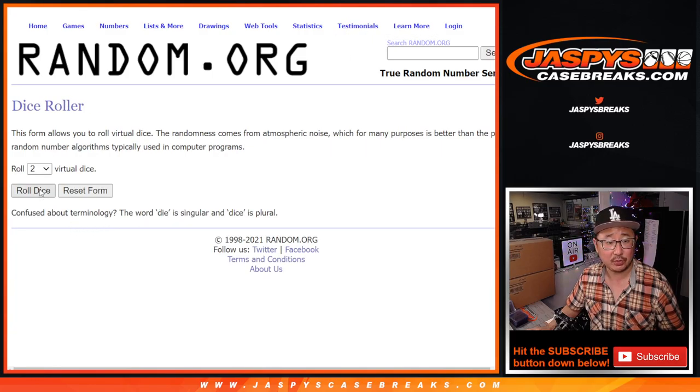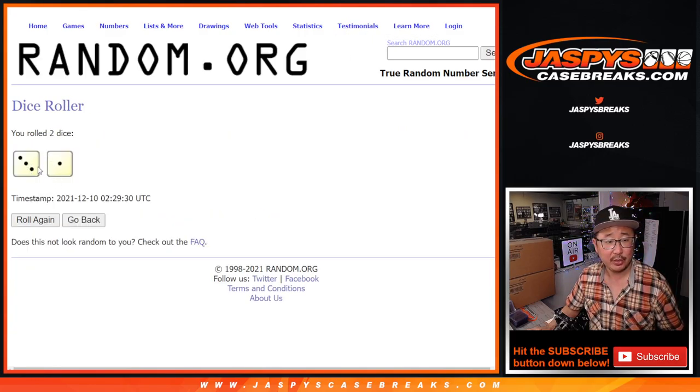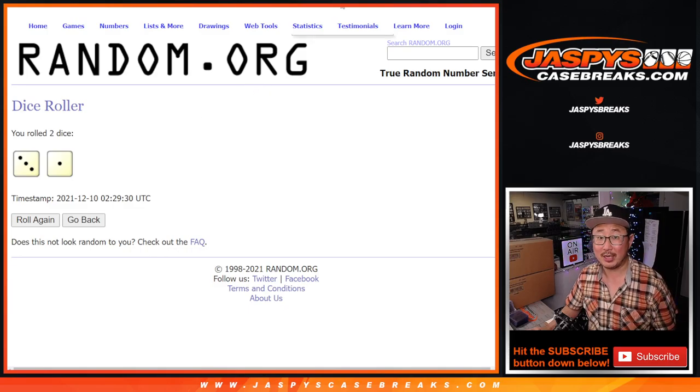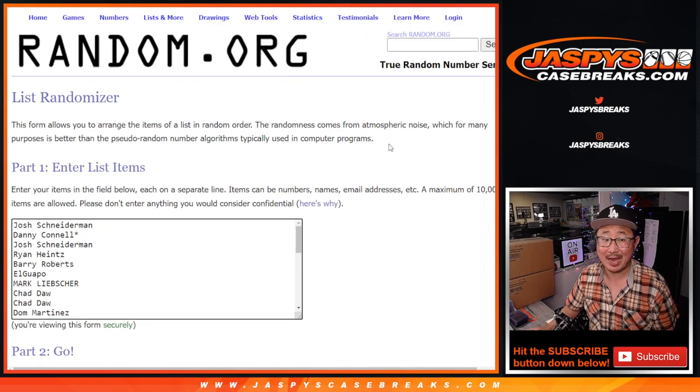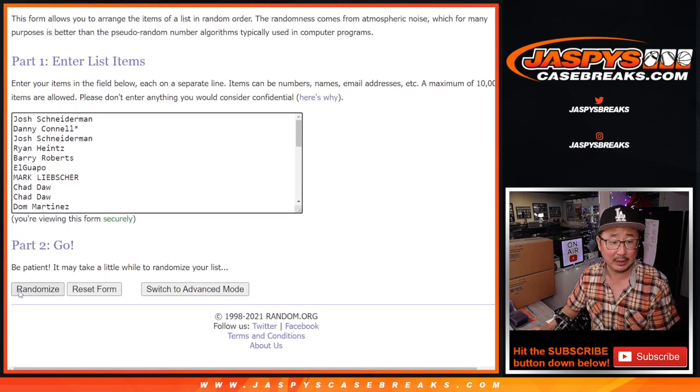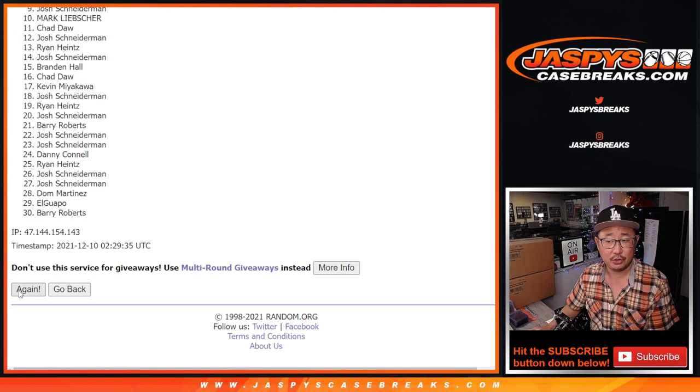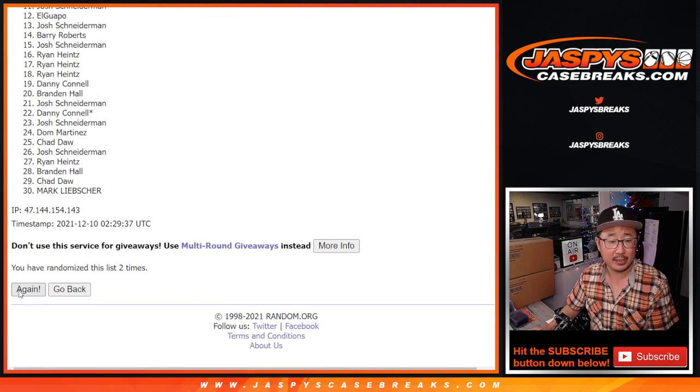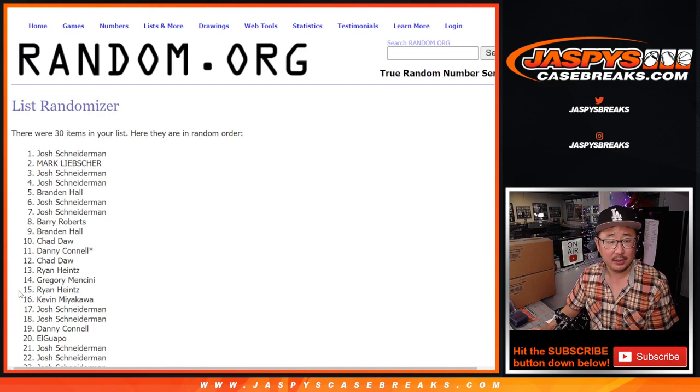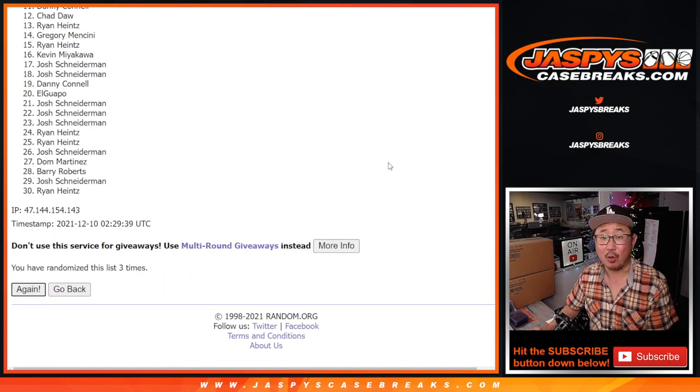So new dice roll. Let's roll it and randomize that list. Three and a one. Four times. Top eight after four. Good luck.